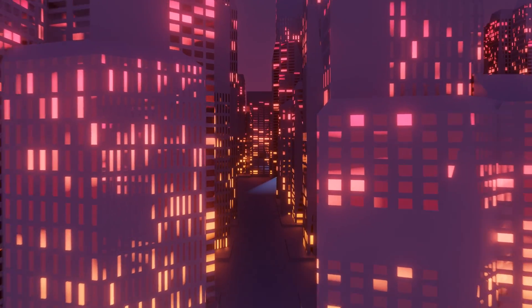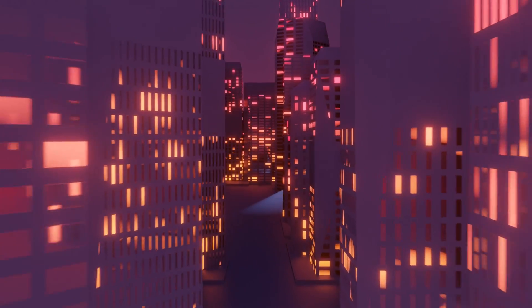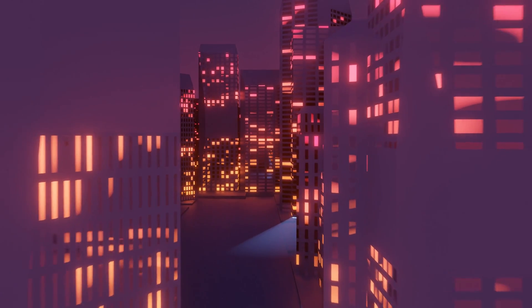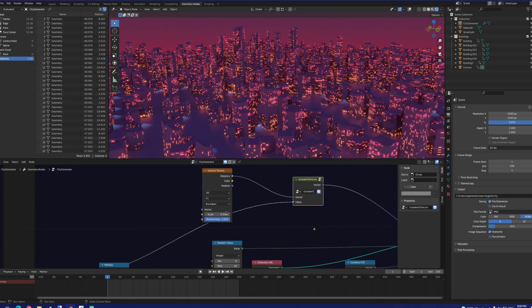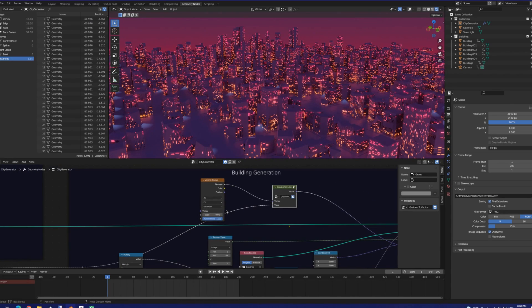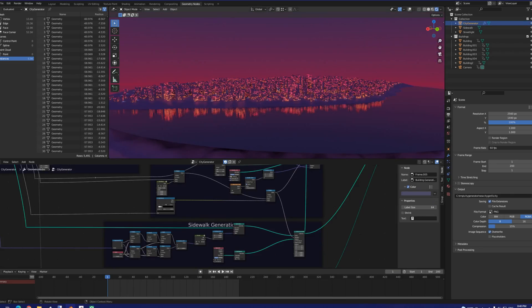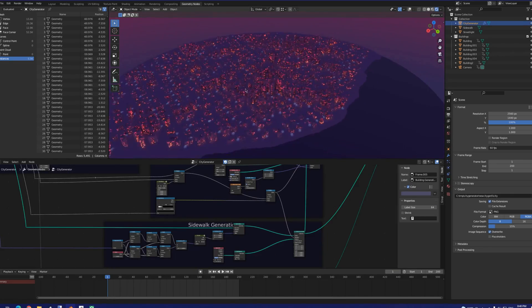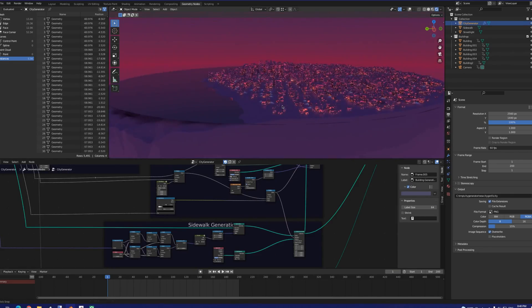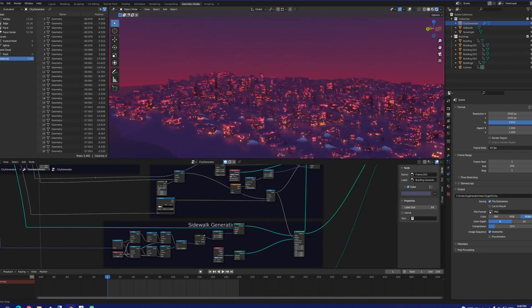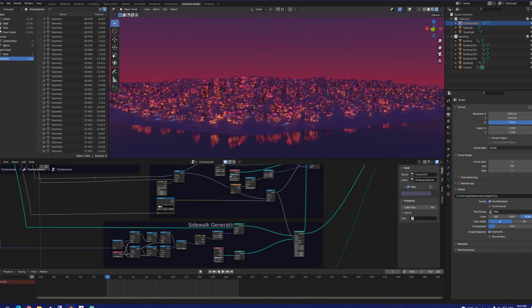Heading back to our node-based building generator, things are far simpler here. We're also using a Voronoi texture for building height, but I also chose to factor in the distance from the center, so that the buildings become smaller further out.